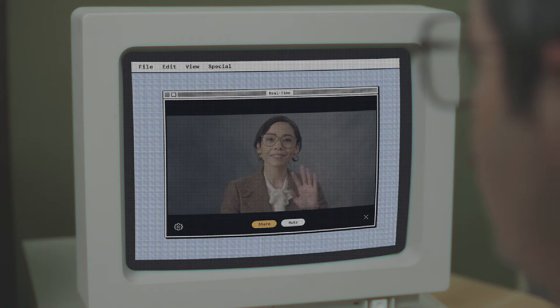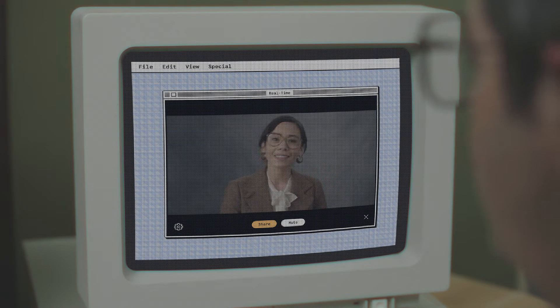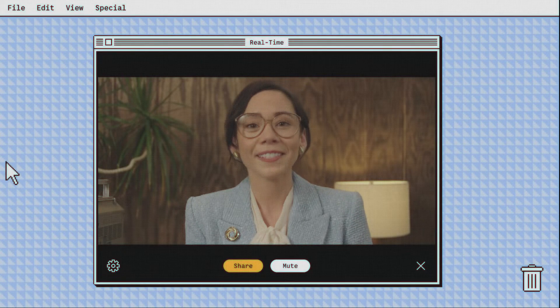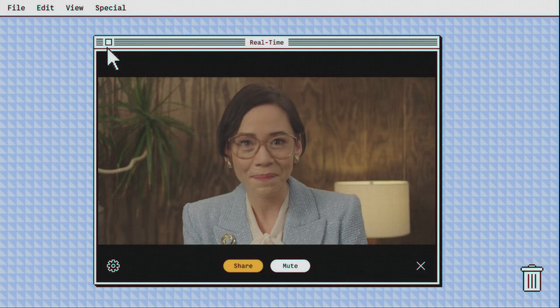I'm going to make a perfectly normal real-time call from this computer. Hello, Sherry. System working? Seems to be, Matt. Nice to see you in real-time, Sherry. Nice to see you in real-time, Matt. Sherry? It is still me, Matt.